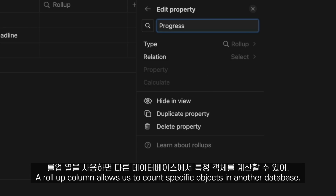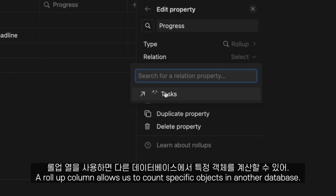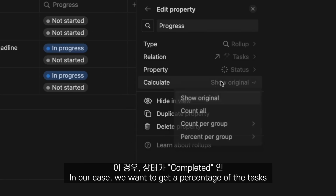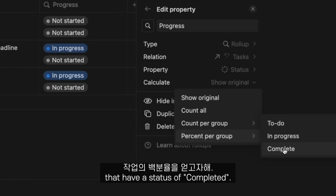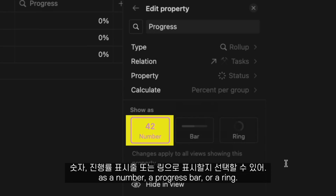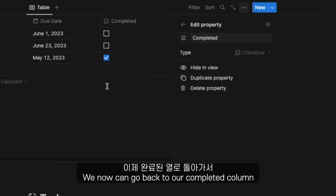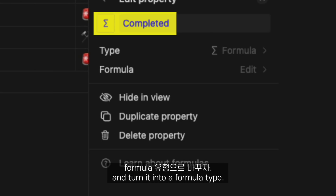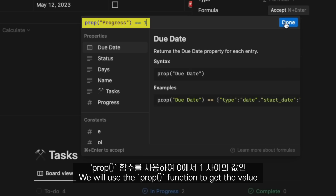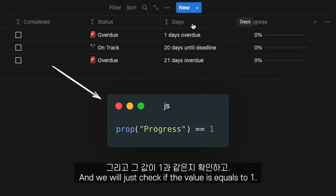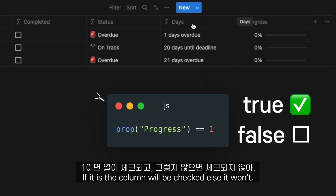A roll-up column allows us to count specific objects on another database. In our case, we want to get a percentage of the tasks that have the status of completed. We then choose if we want to see this count as a number, a progress bar, or a ring. We can now go back to our completed column and turn it into a formula type. We will use the prop function to get the value of the roll-up column, which is a value between 0 and 1 — 1 being 100%. And we will just check if the value equals 1. If it is, the column will be checked, and else it won't.